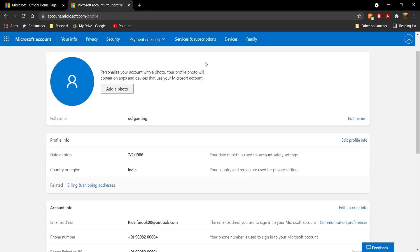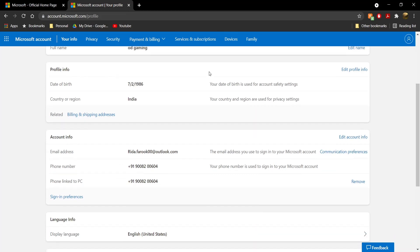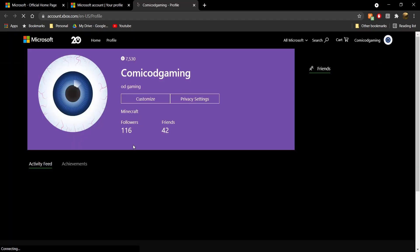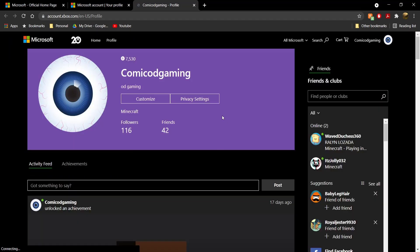Once you do that, just scroll down on this "Your Info" page all the way down until you see under your profile — you're going to see "Xbox Profile." Go ahead and click on Xbox Profile, and it's going to take a couple of seconds to load.